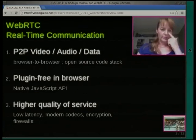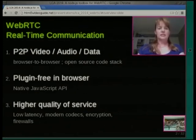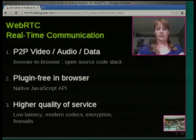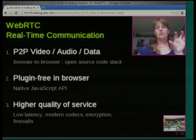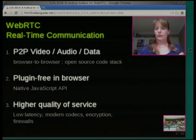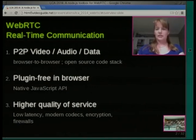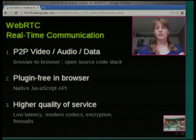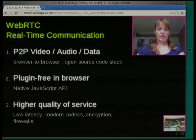So what WebRTC is, is about peer-to-peer video, audio, and data communication — browser-to-browser, based on a full open source stack. What you get in the browser with WebRTC is plug-in-free video conferencing, audio conferencing, or peer-to-peer data with the native JavaScript API.